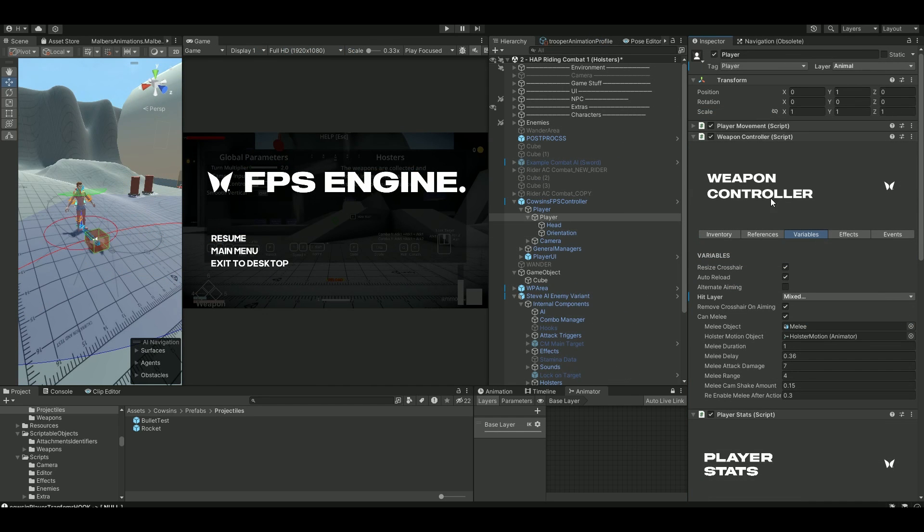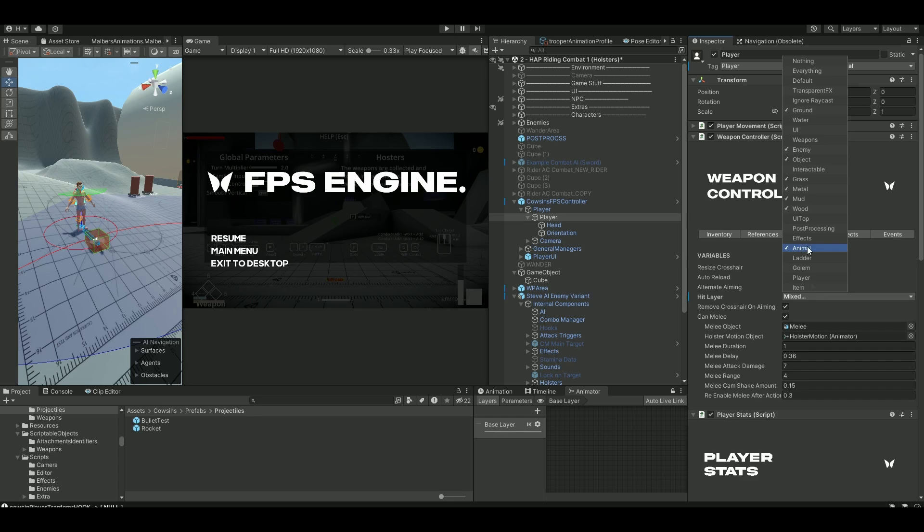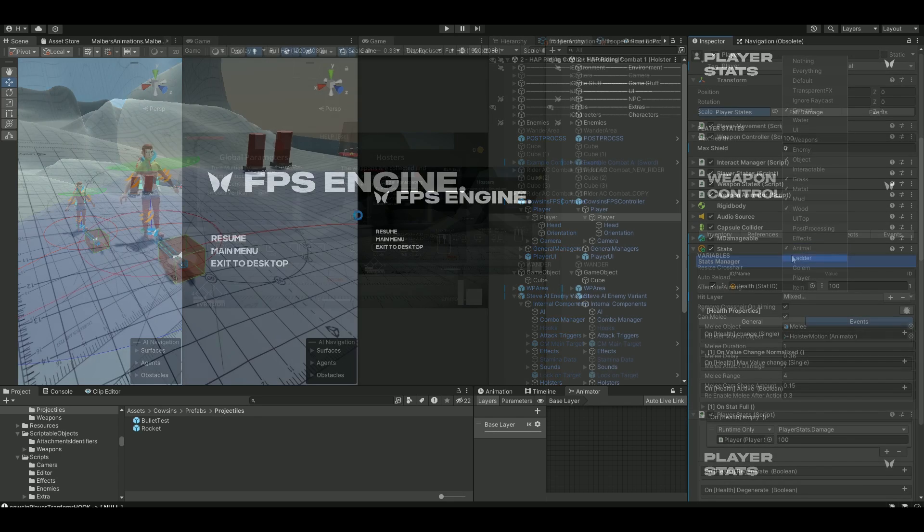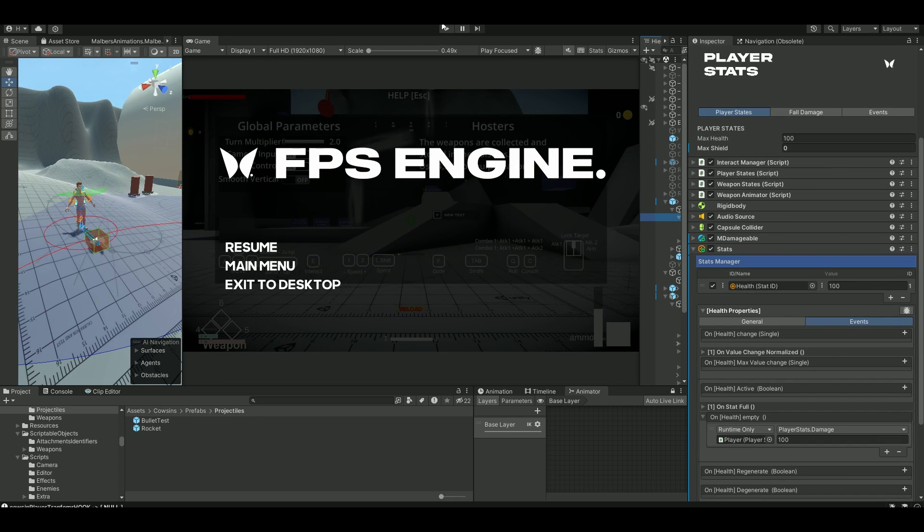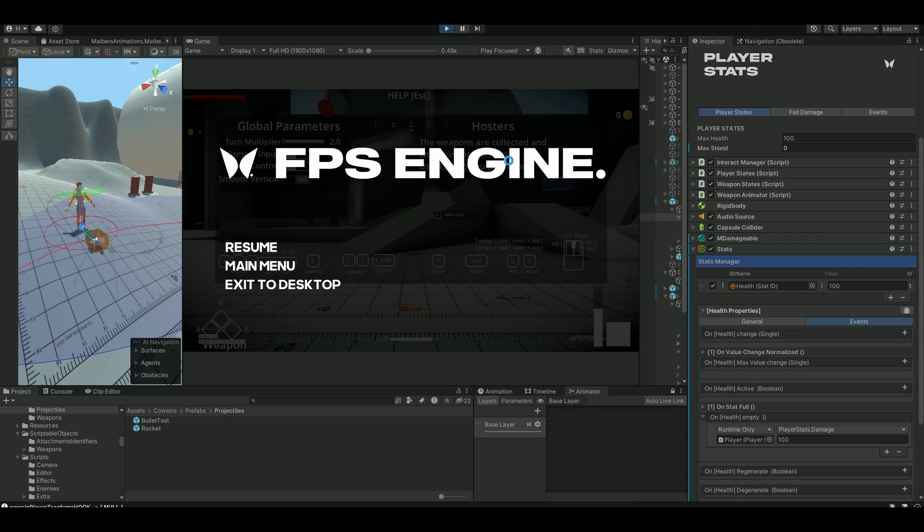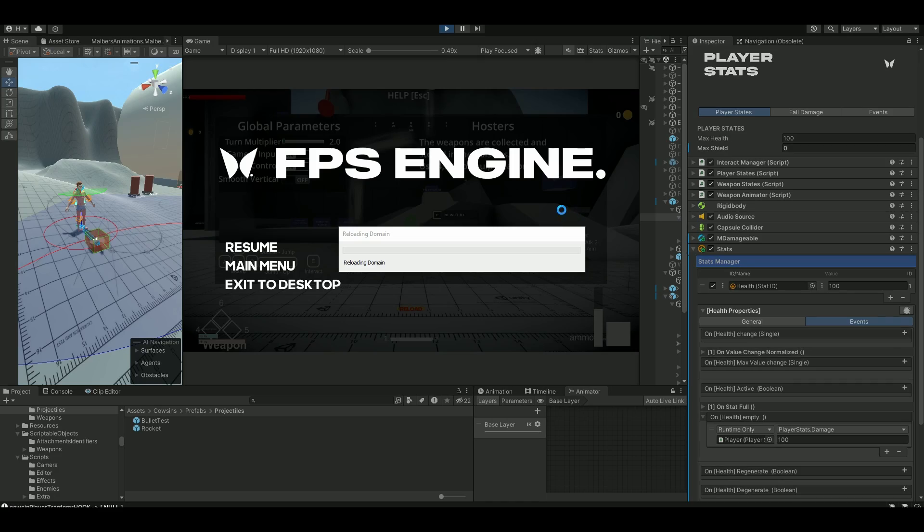On your player, go to your weapon controller. And under variables, remember to set the hit layer here as well. Make sure to select animal. With this setup, we should be able to be detected and also take damage and also deal damage. Let's see if it works.